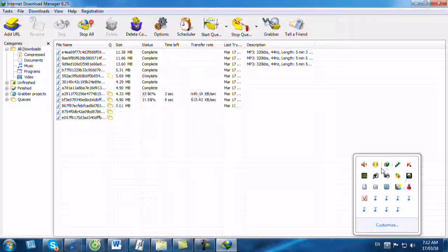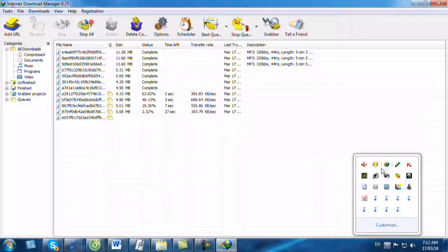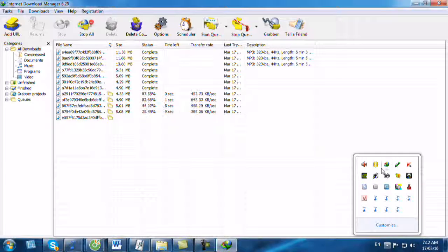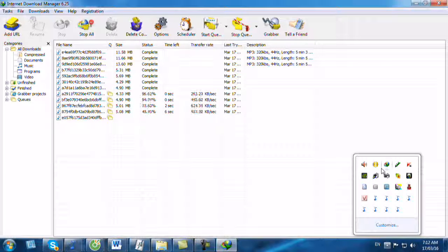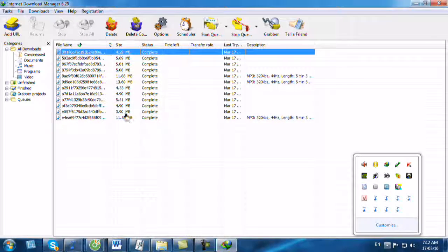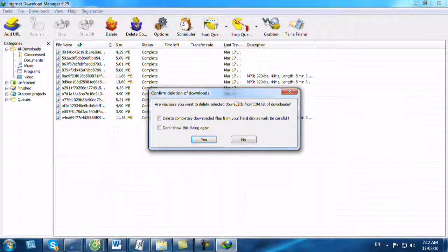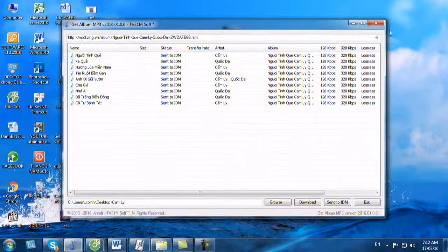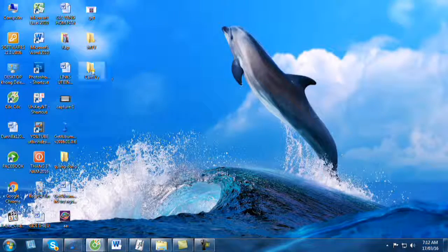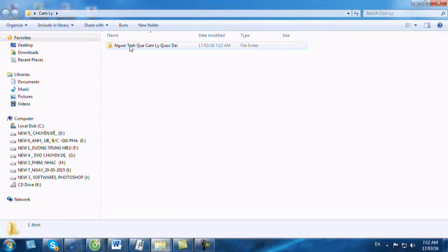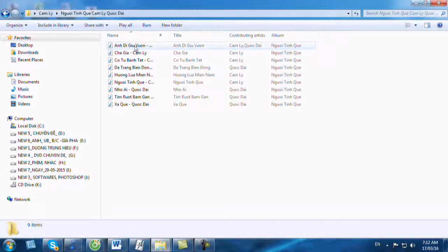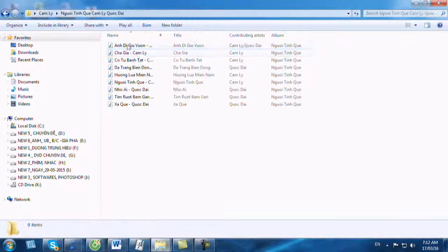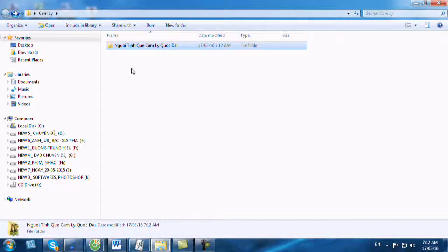Bây giờ bạn vào giao diện của EDM thì bạn thấy nó đang download 9 bản nhạc rất là tốc độ, rất là nhanh. Rồi bây giờ nó download xong rồi, chúng ta có thể xóa nó đi. Các bạn ra Desktop, các bạn bấm vào folder Cẩm Ly và bấm vào folder tiếp theo thì bạn đã thấy 9 bản nhạc nó vừa download về. Rất là nhanh phải không các bạn.